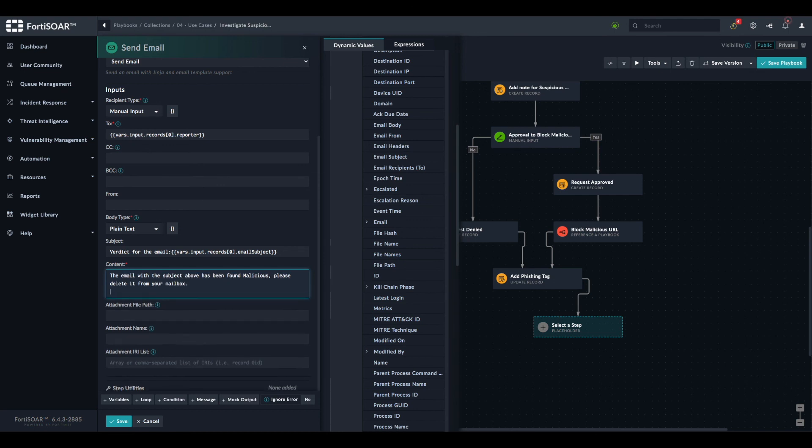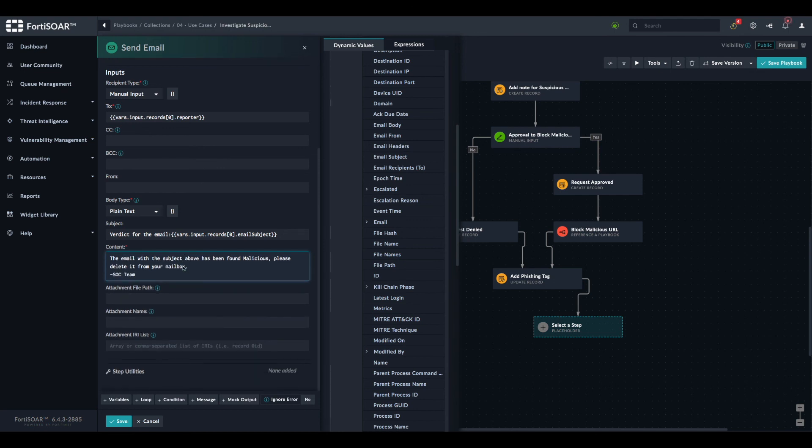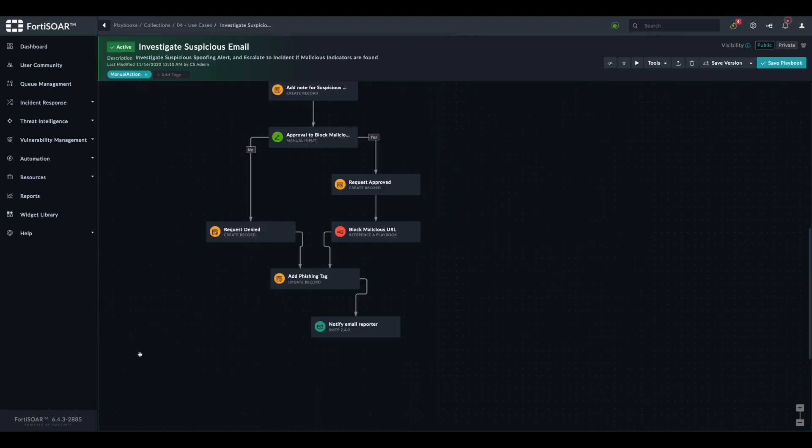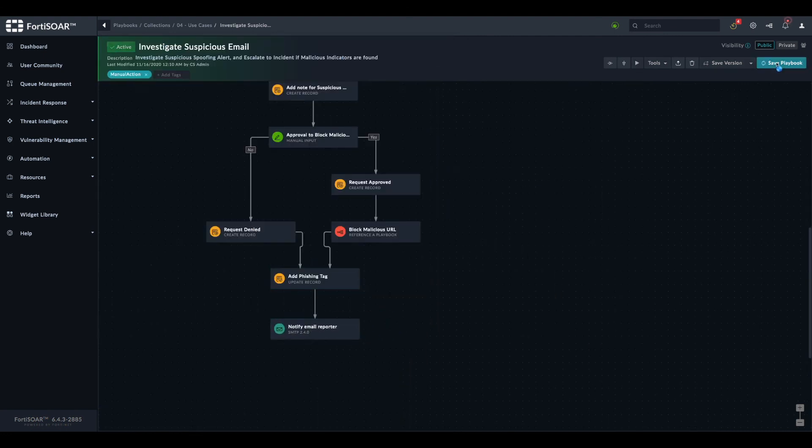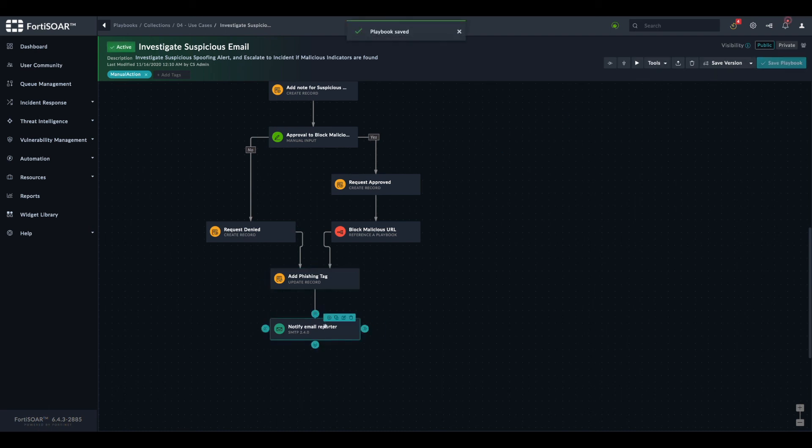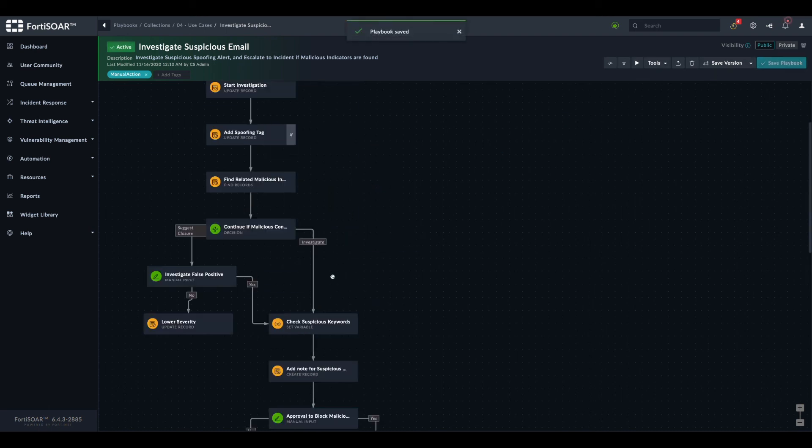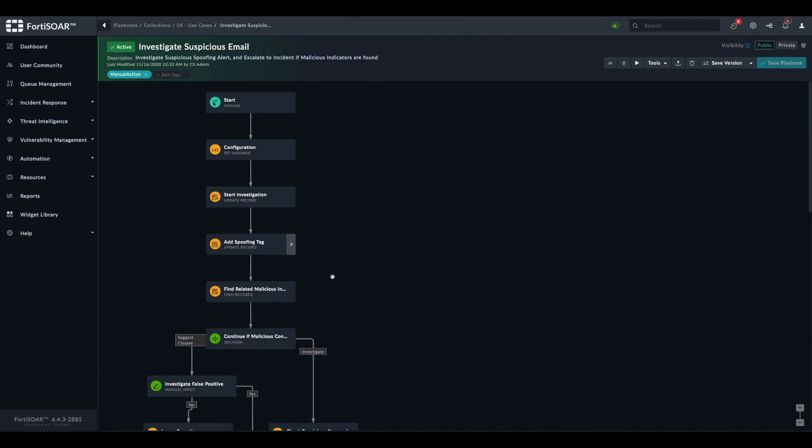You can add maybe a signature. So that's pretty much all. We save the playbook. And the next time the playbook will run, it will execute this step and send the notification back to the sender.